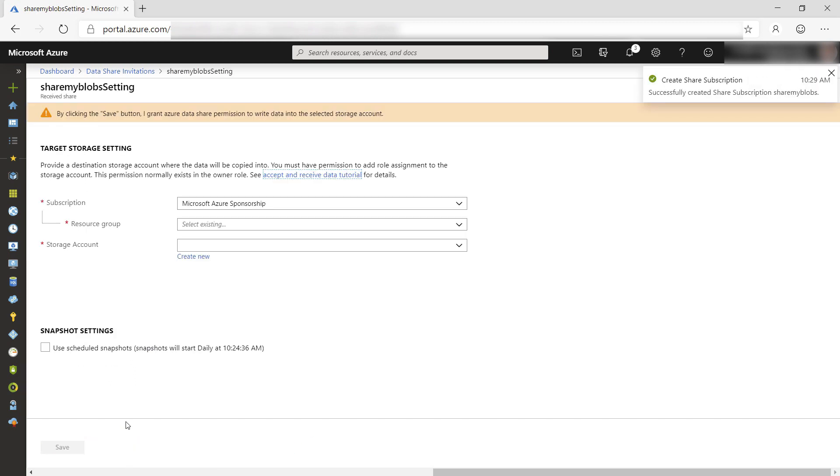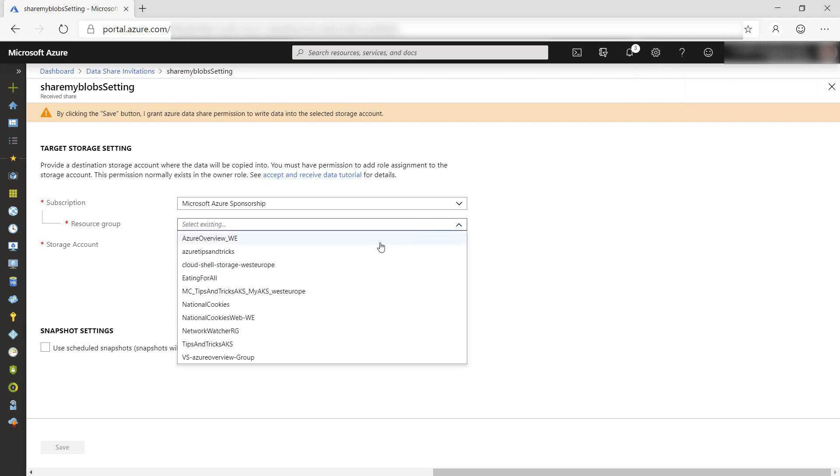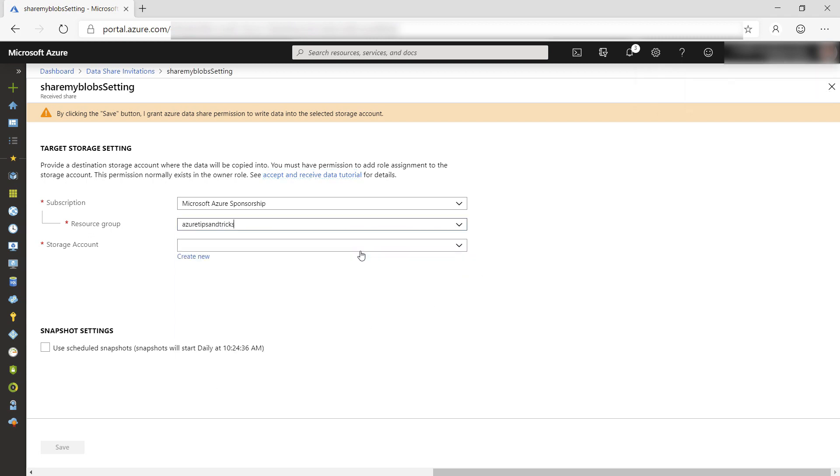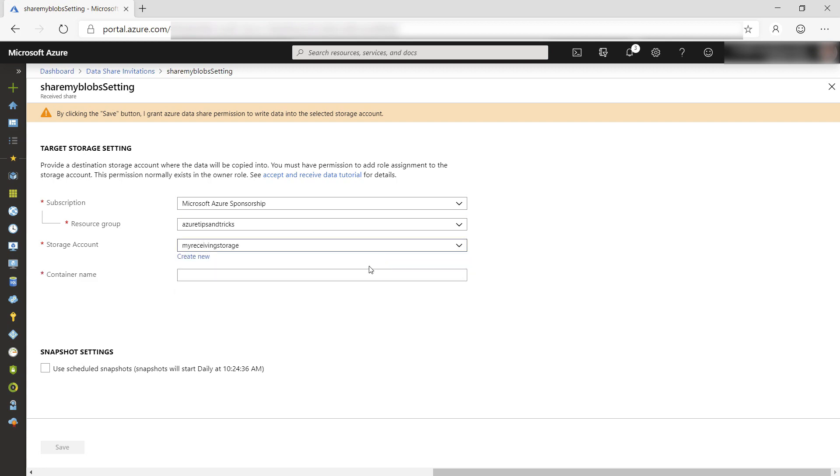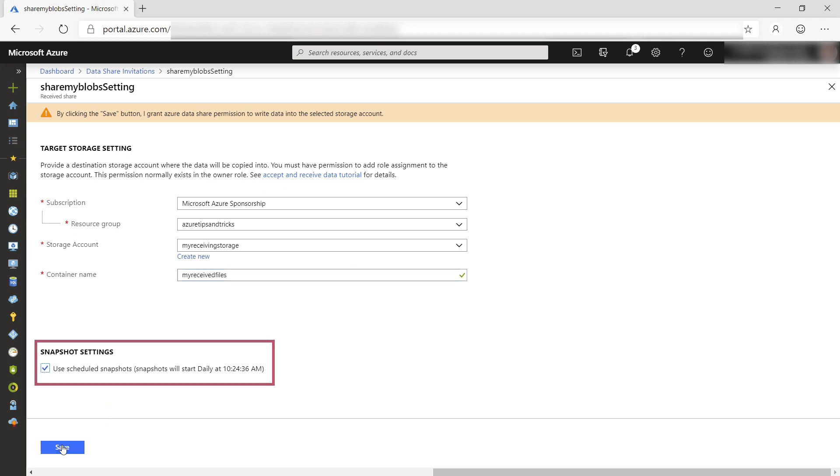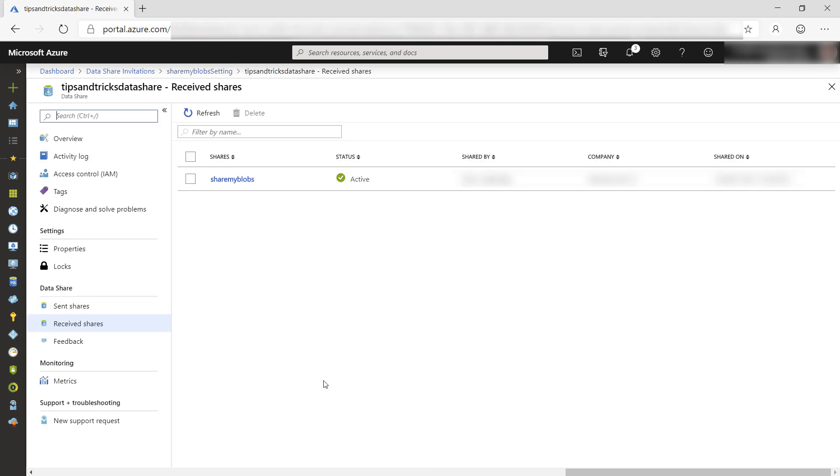Now I need to configure where to receive the data. I'll select a resource group and the storage account that we've configured access to, and I'll put in the container name that I'll use. I also want to keep the data updated with snapshots and save it.